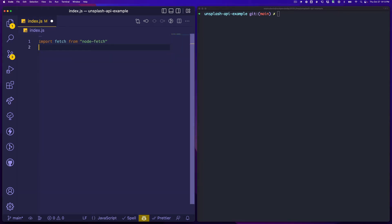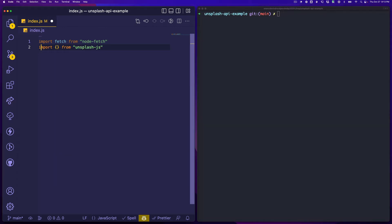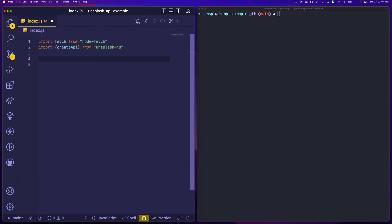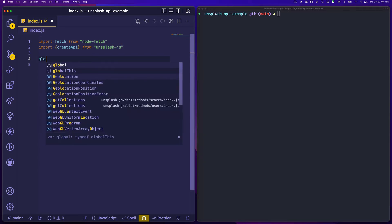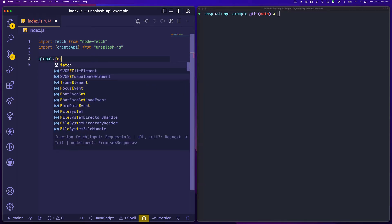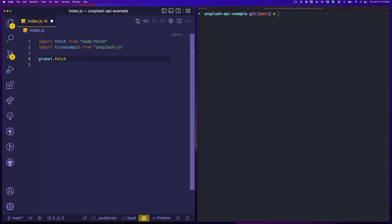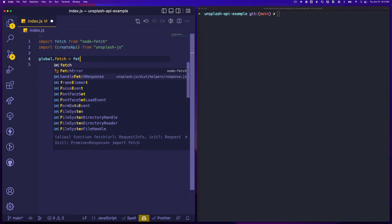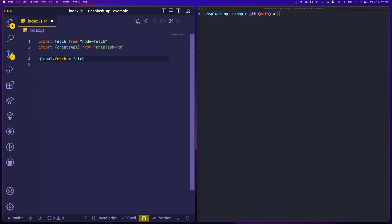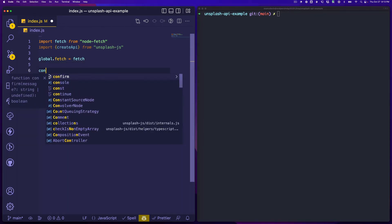Let's look at what we can get from unsplash. We should be able to get the createAPI function. The first thing we have to do is use this node-fetch library and we're just going to say global.fetch equals fetch.